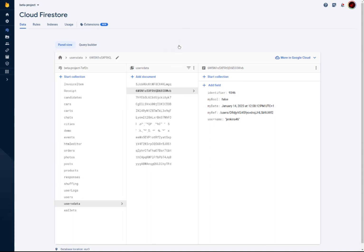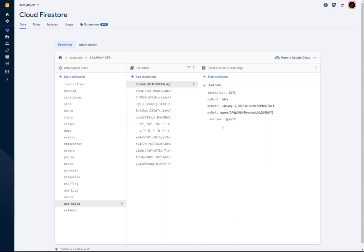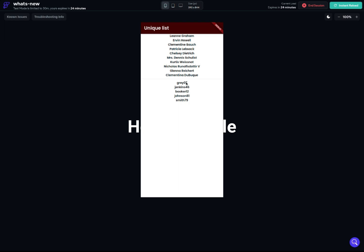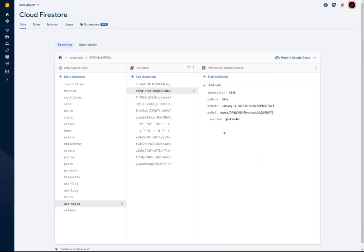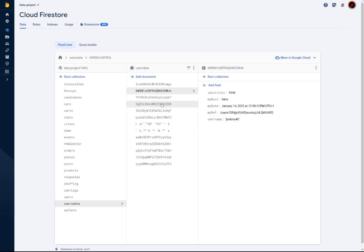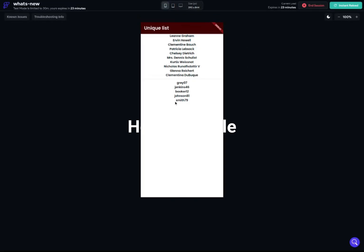So if I go to my Firebase database, you can see I'm outputting the username in my example. I have the collection called users data, and I have some data here. I have a username gray07, and you can see the first one is gray. The second one is jkings46, and I also have jkings46 again — but if I go back to the page, you can see that I have only one jkings46.